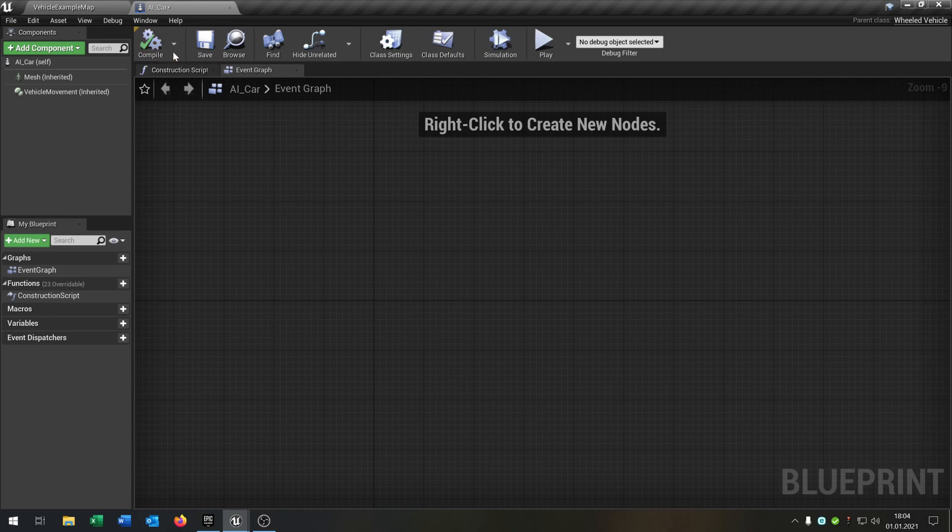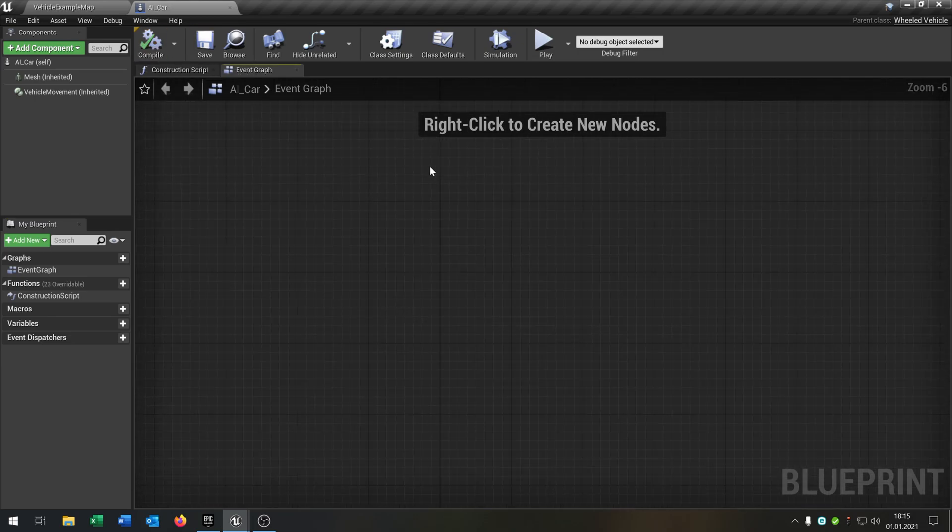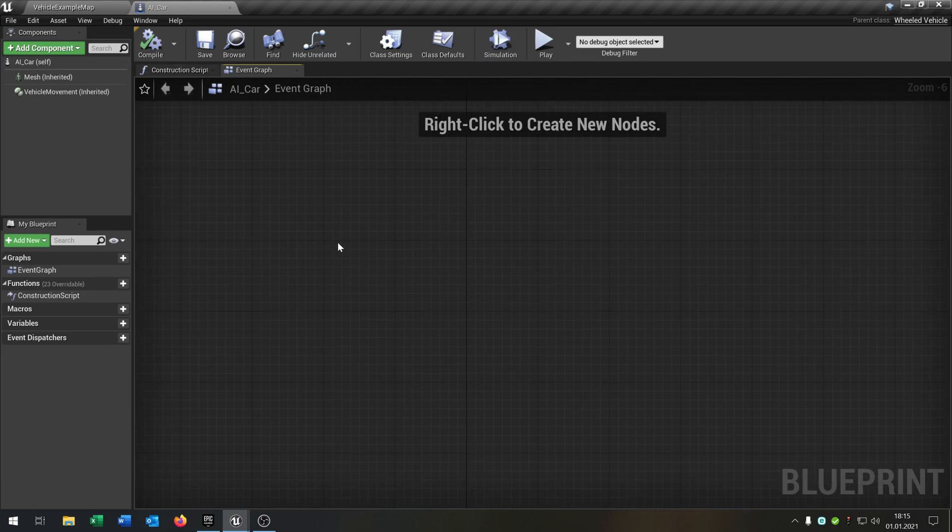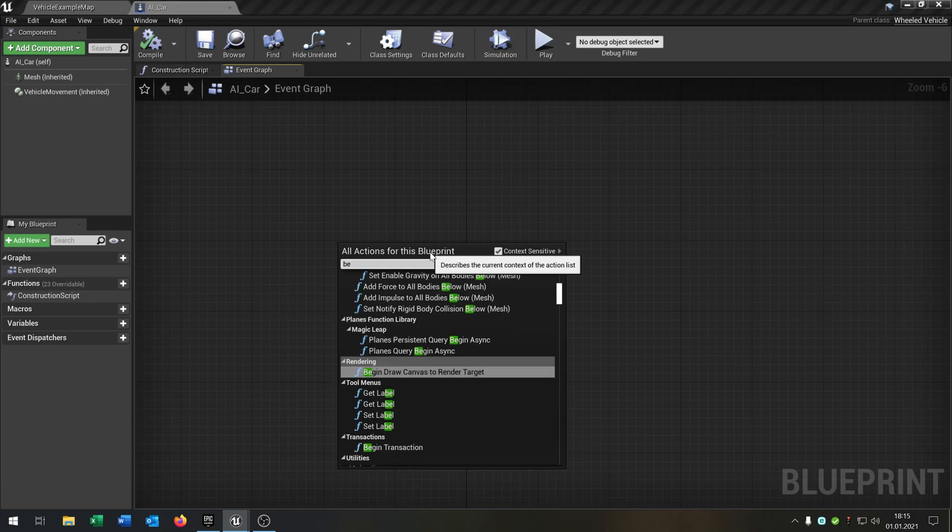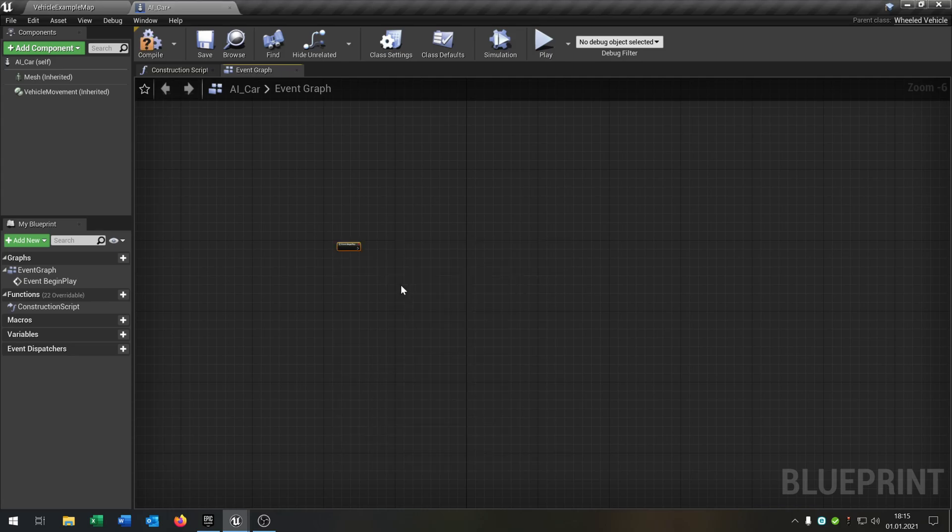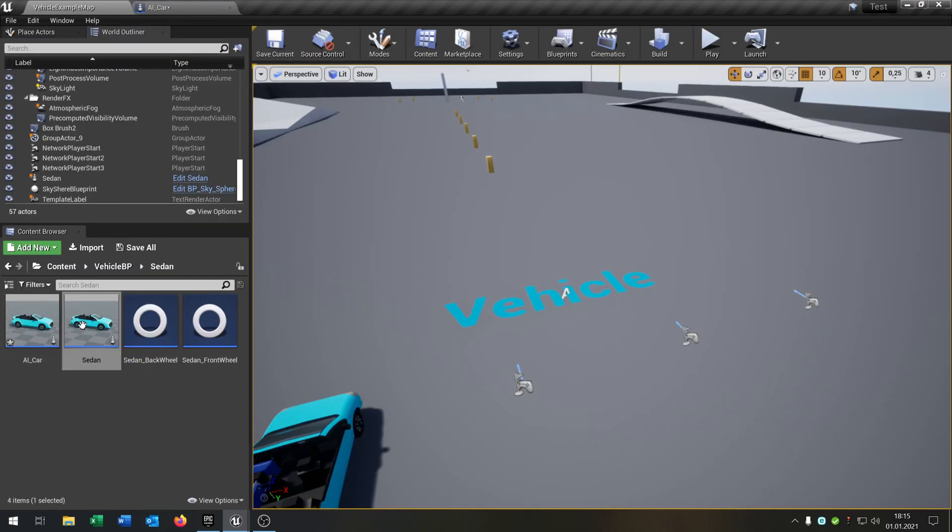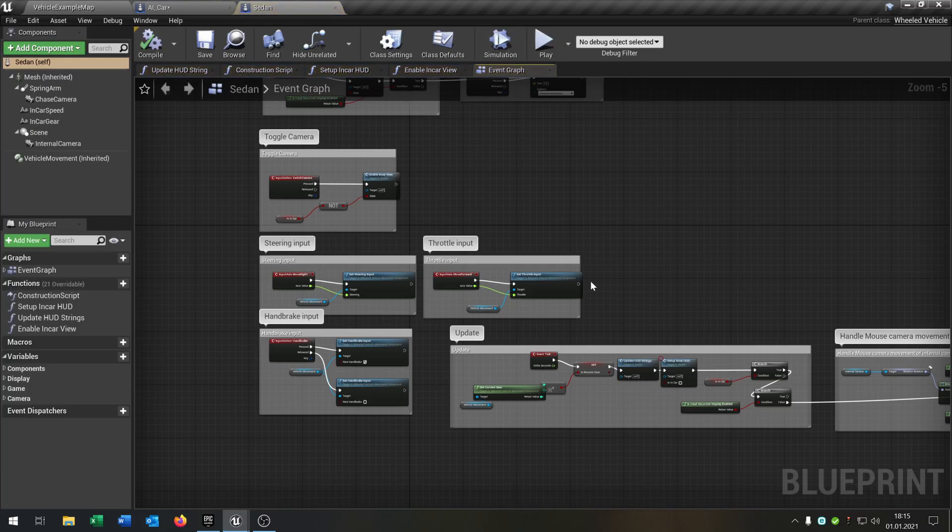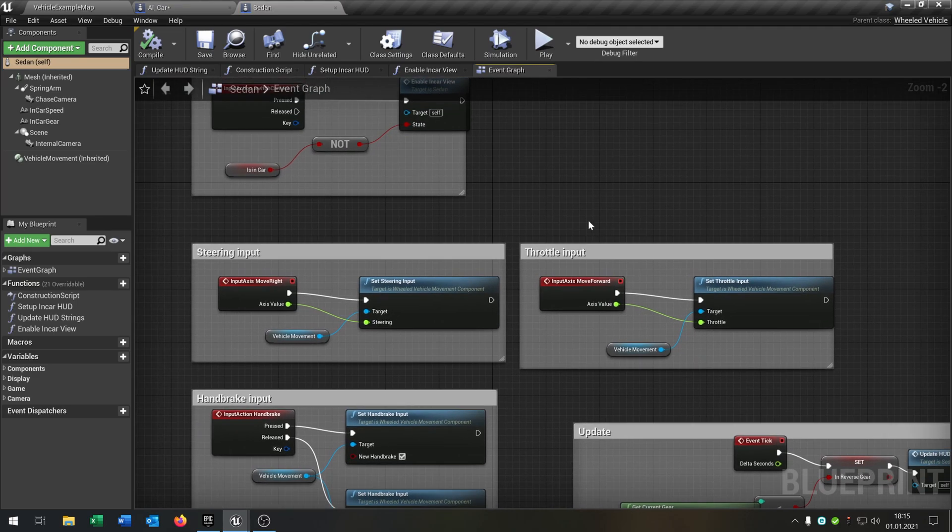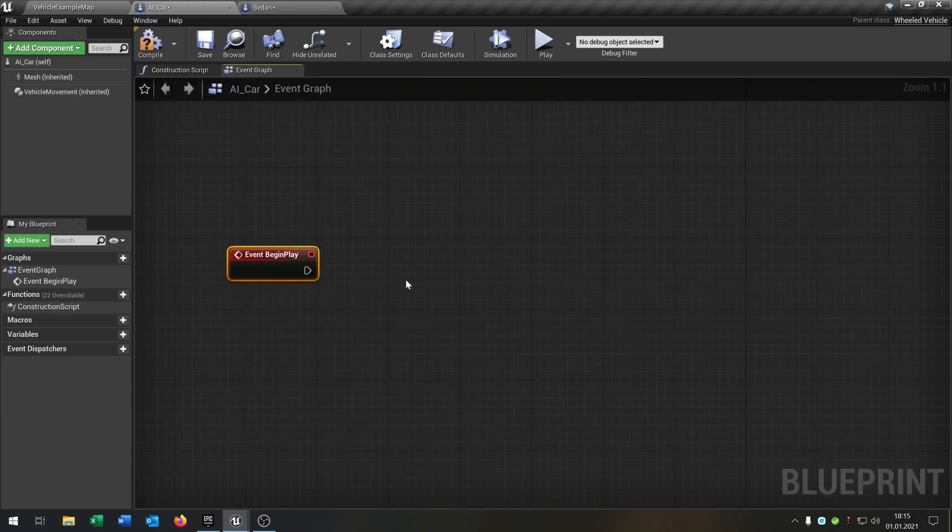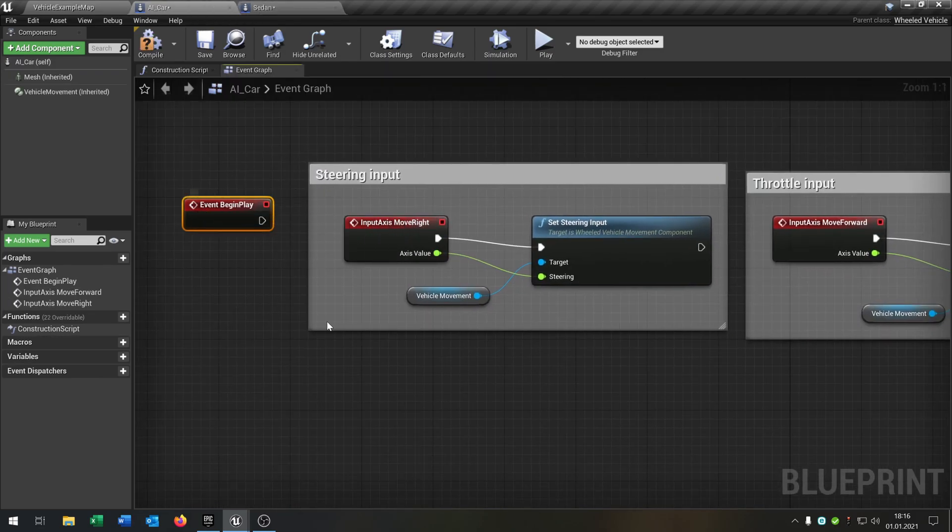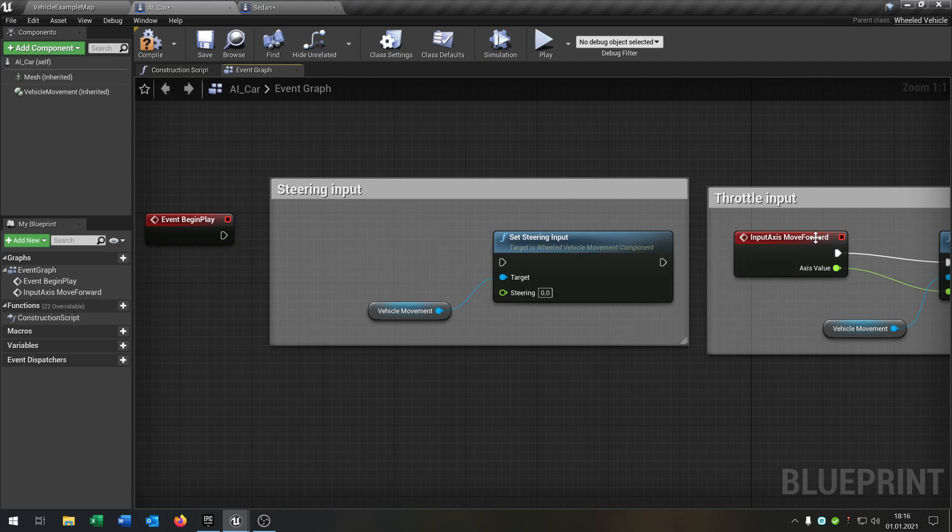So what we want to do now is when the player starts the game, the AI should be just moving forward. So just for the begin play. And then when we take a look at the original, here's the steering input function and the throttle input function. So we can just copy and paste this one into the AI version and remove the input flags.